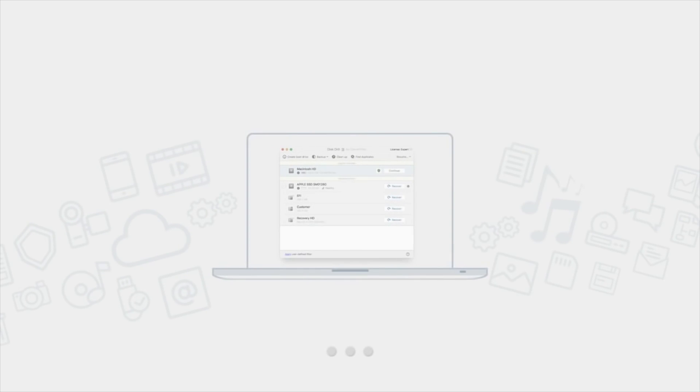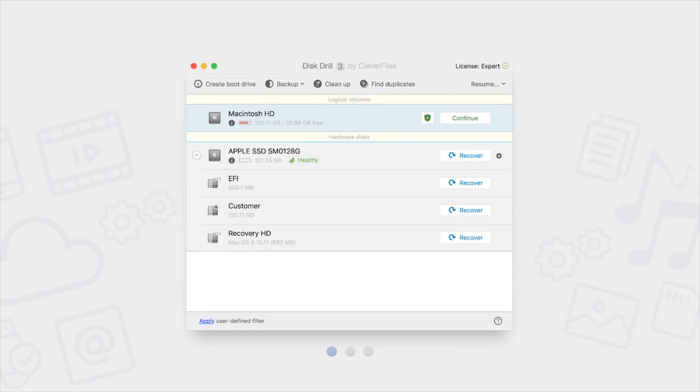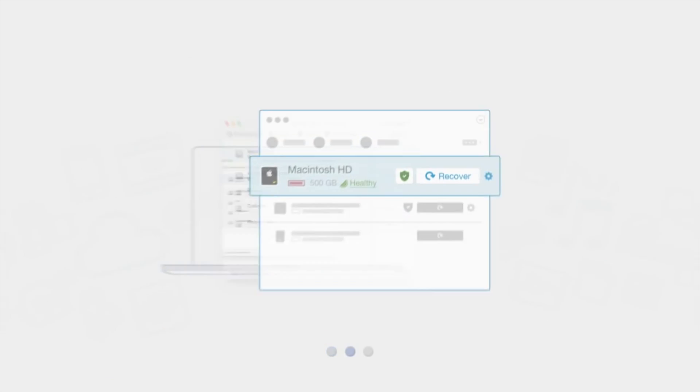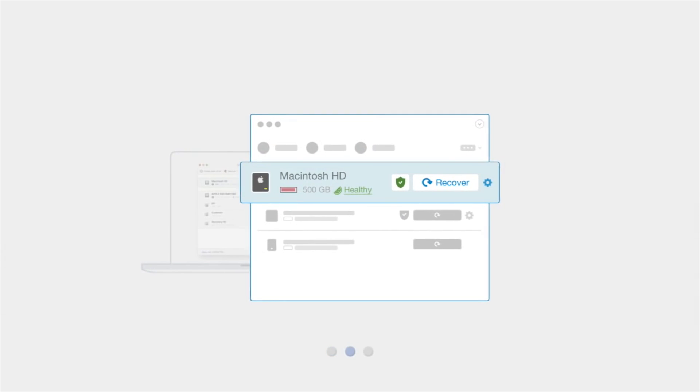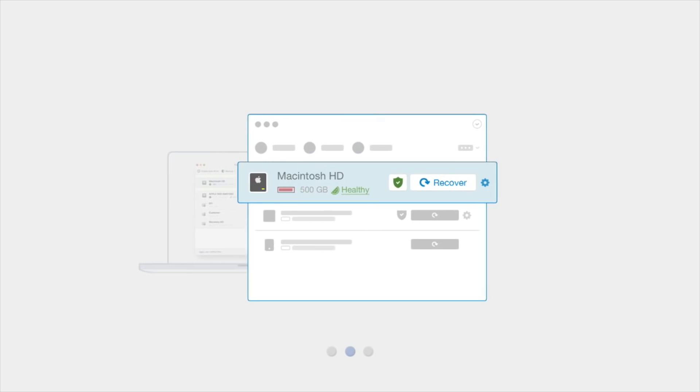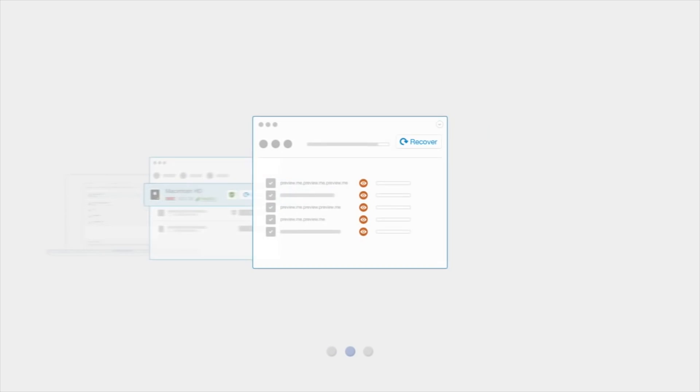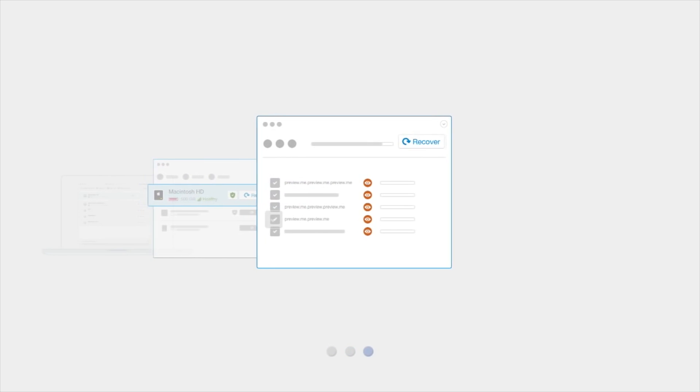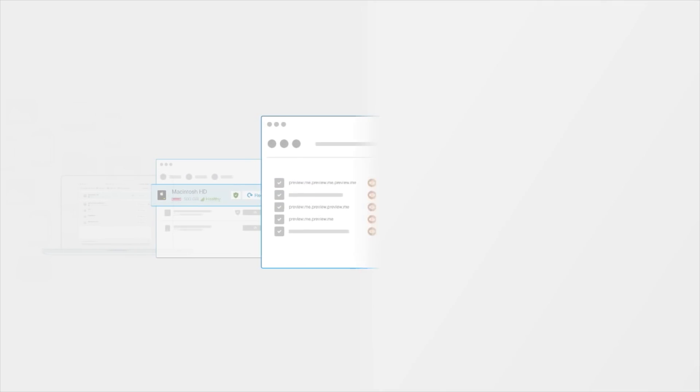Disk Drill is a highly rated data recovery app that can bring almost any kind of data back regardless of the cause of the loss. That means whether files are corrupted, unintended disk removal, utility errors, you name it, Disk Drill can help.